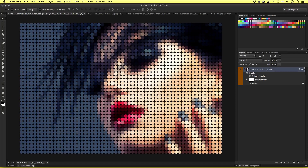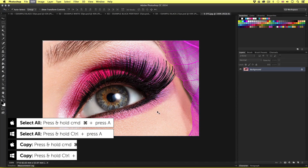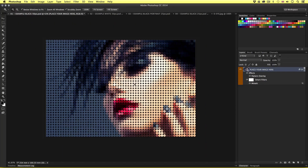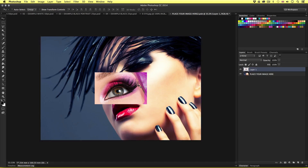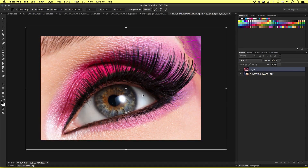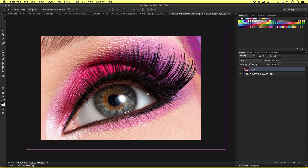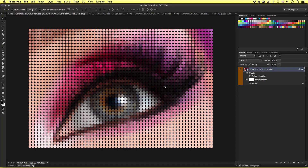Now let's say I like this effect and I want to apply it to another image. I'll press Command A to select all, then Command C to copy. I'll click back into my dot pixel effect document and double click on the top smart object layer. With the smart object content open I'll press Command V to paste in my new image. I'll scale and position it in the canvas area, then press Command W to close and click save. Upon returning, the effect is now applied to our new image.